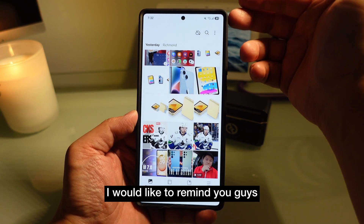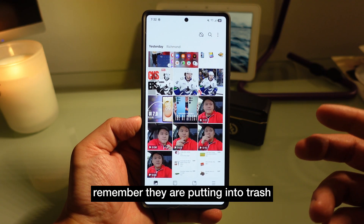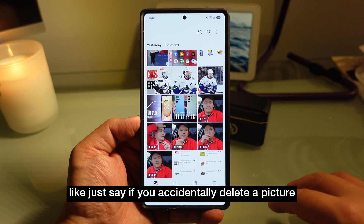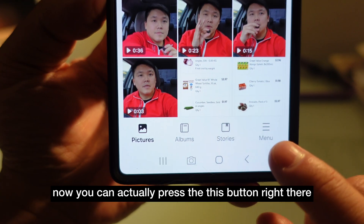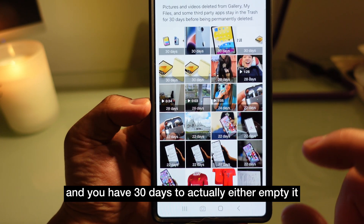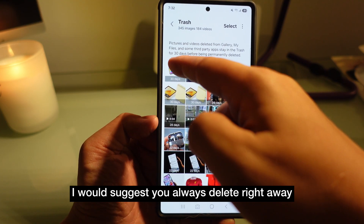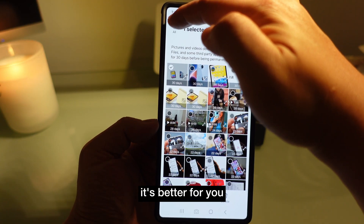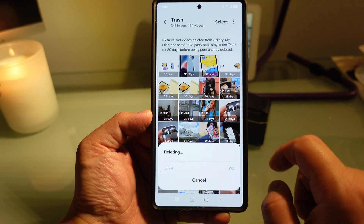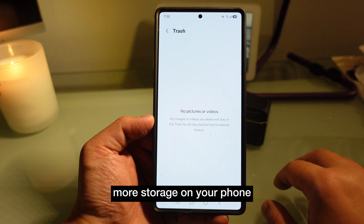There's one important feature: every time you delete something — let's say you press delete — it goes into trash. You have 30 days to recover the picture. If you accidentally delete a photo, press the menu button, go to trash, and your picture is still there. You have 30 days to either empty it or delete it right away. I'd suggest deleting right away because if you run out of space it helps. Press delete all and now it's fully deleted, giving you more storage on your phone.